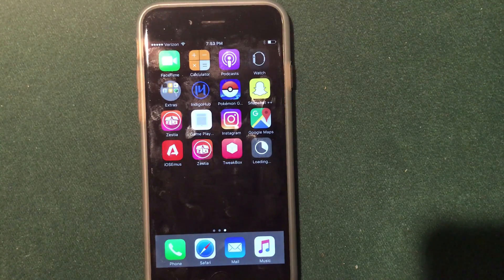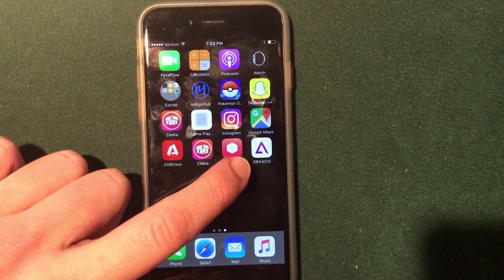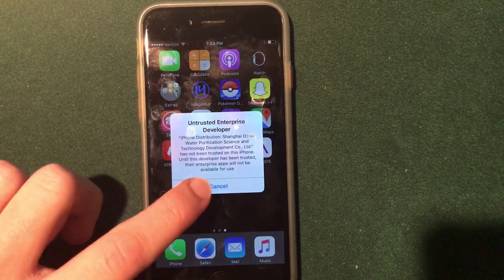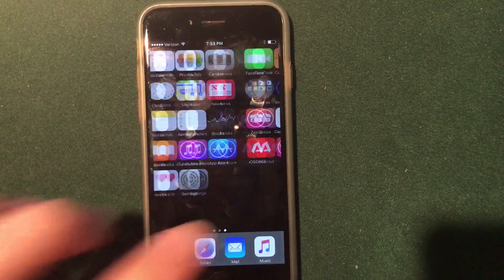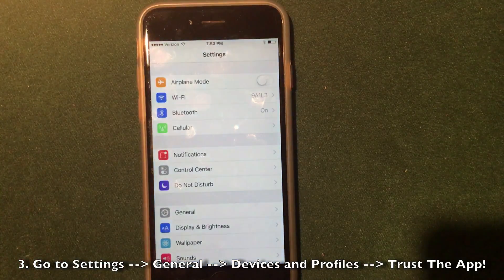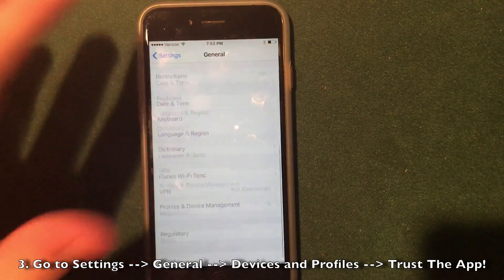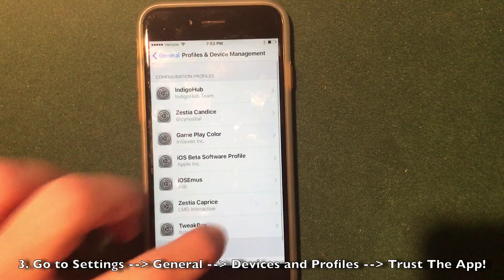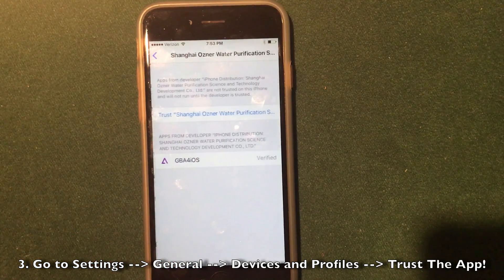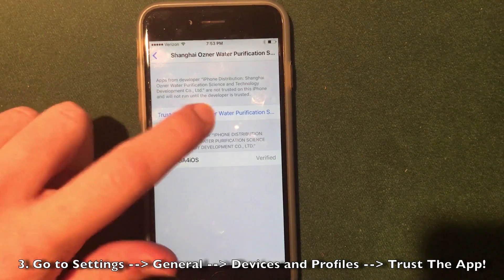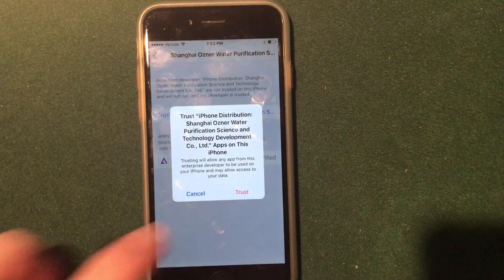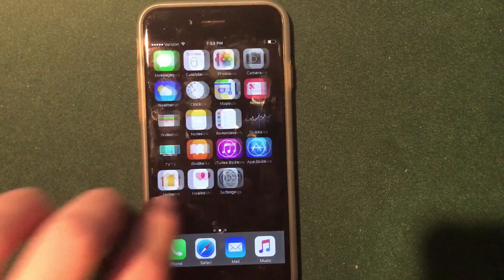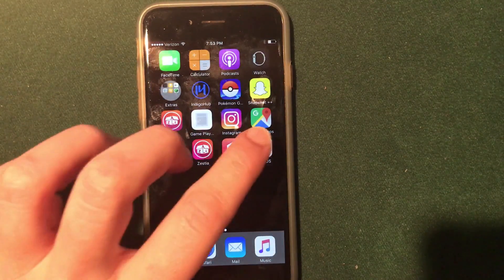As you can see it is installed, but if I try to open it I'll get an untrusted enterprise developer message. To fix this, go into the Settings application, go to General, scroll down to Profiles and Device Management, find the developer that has GBA for iOS, click Trust, click Trust again — and it is now usable on your iPhone, iPad, or iPod touch.